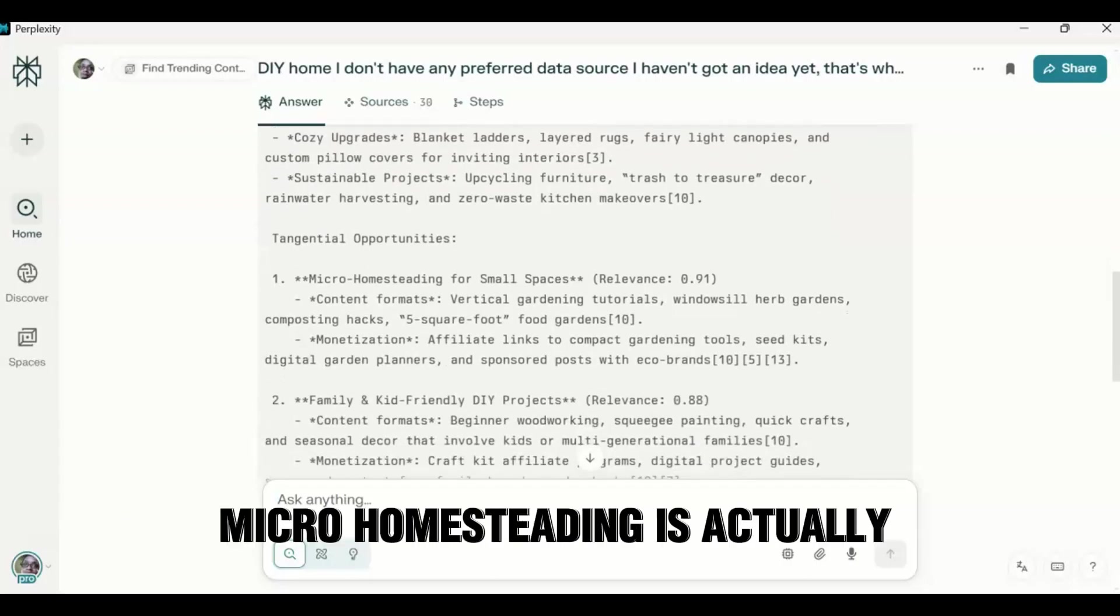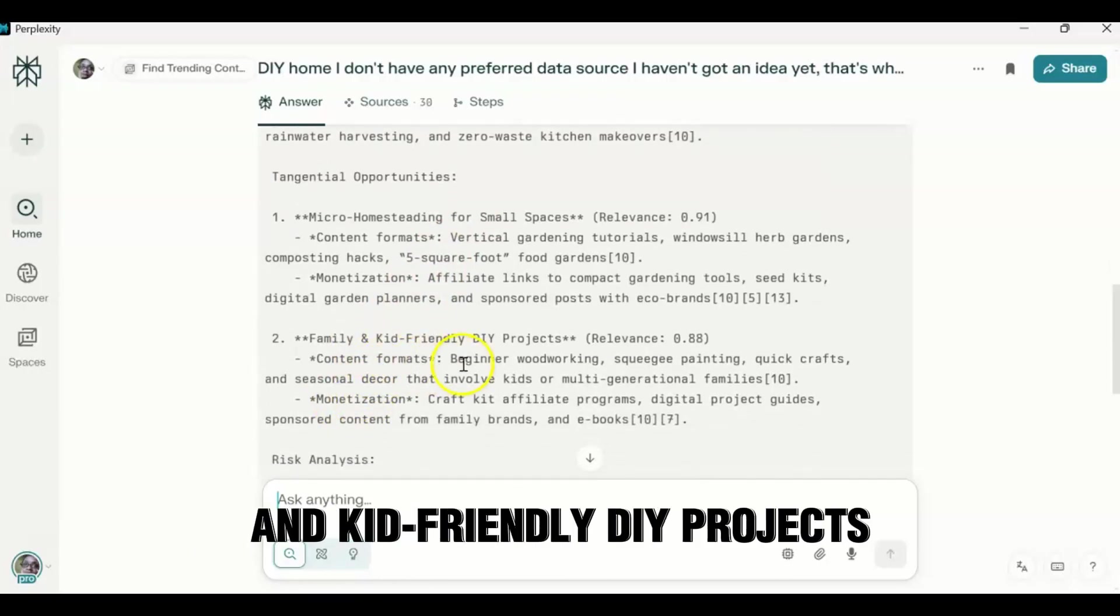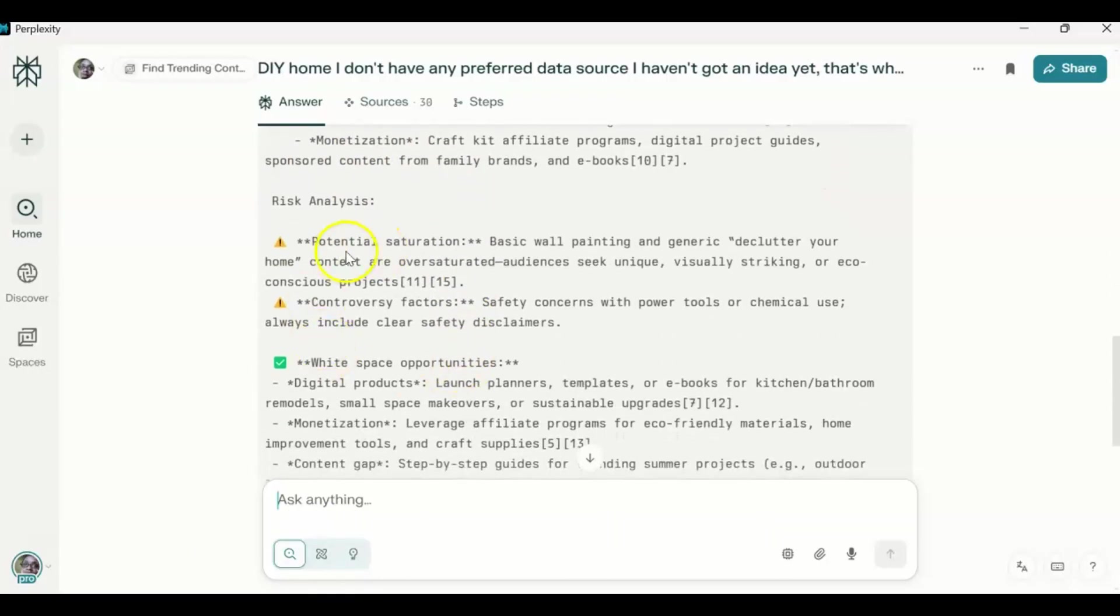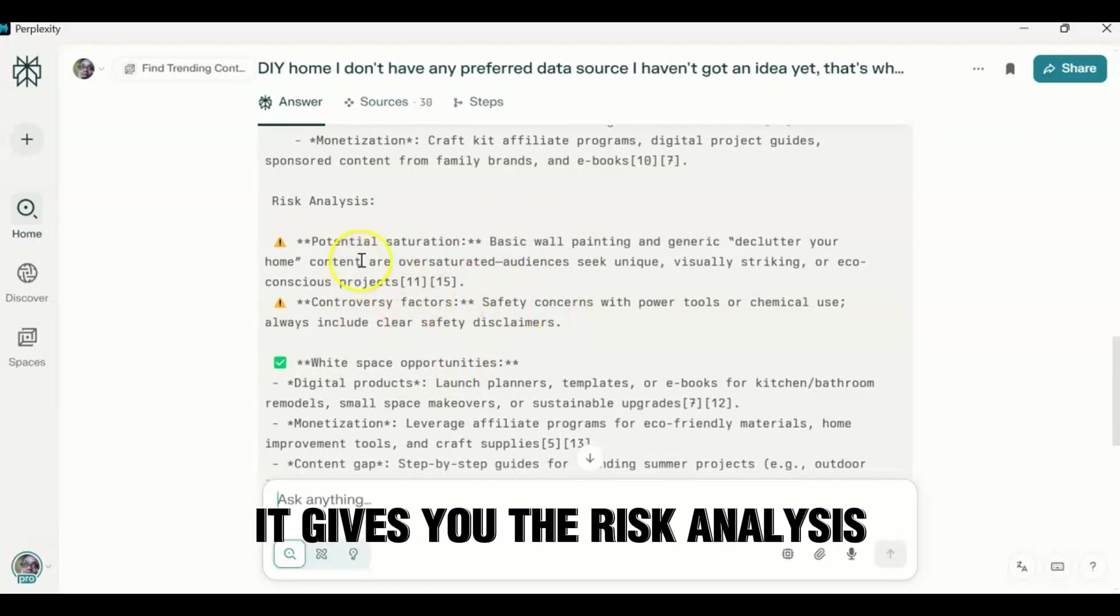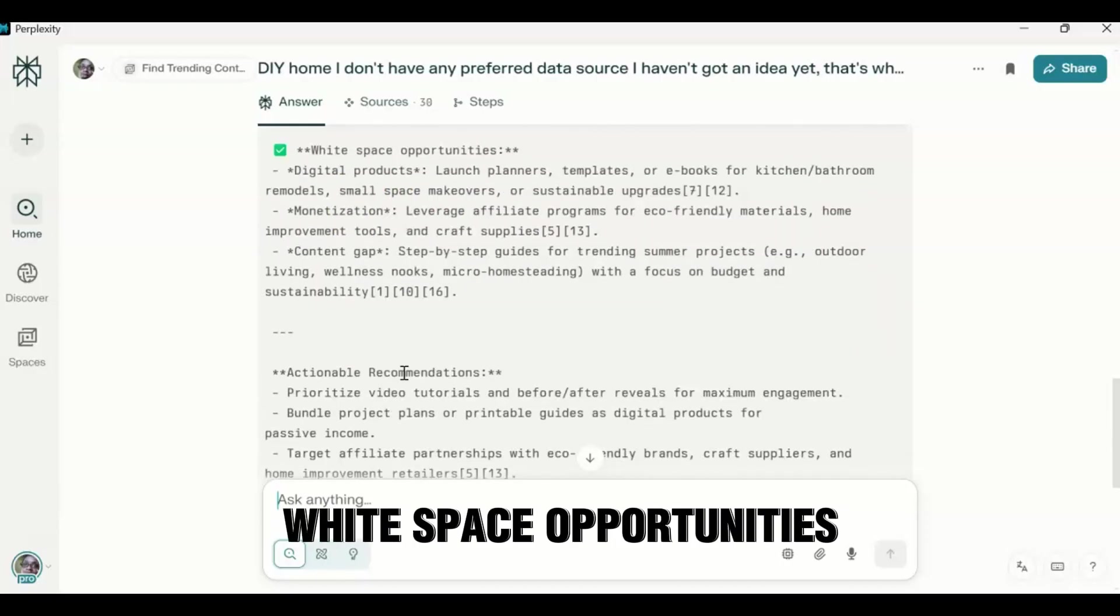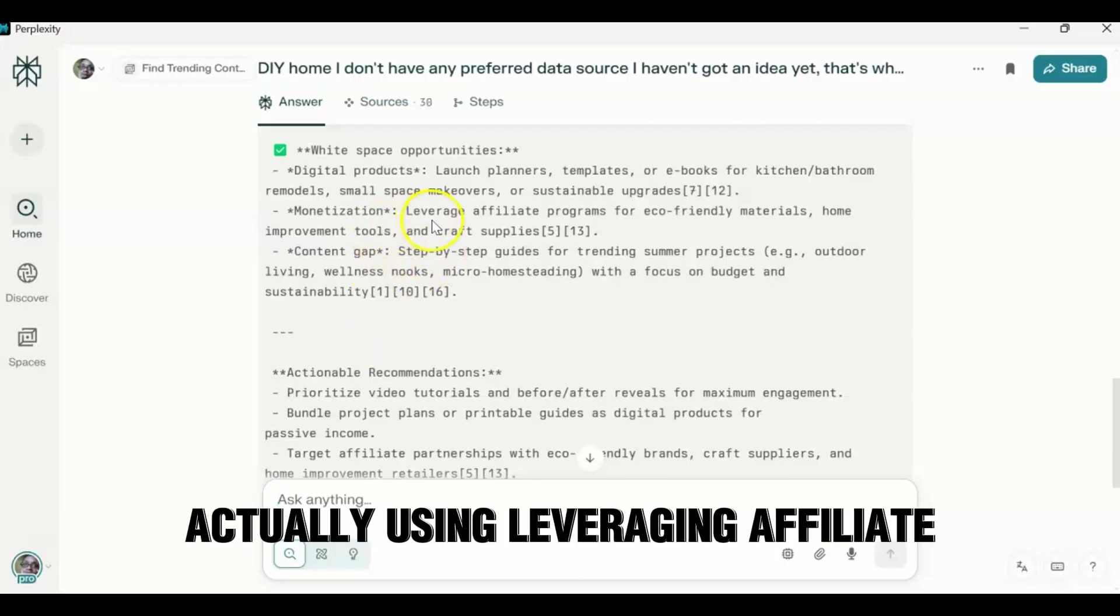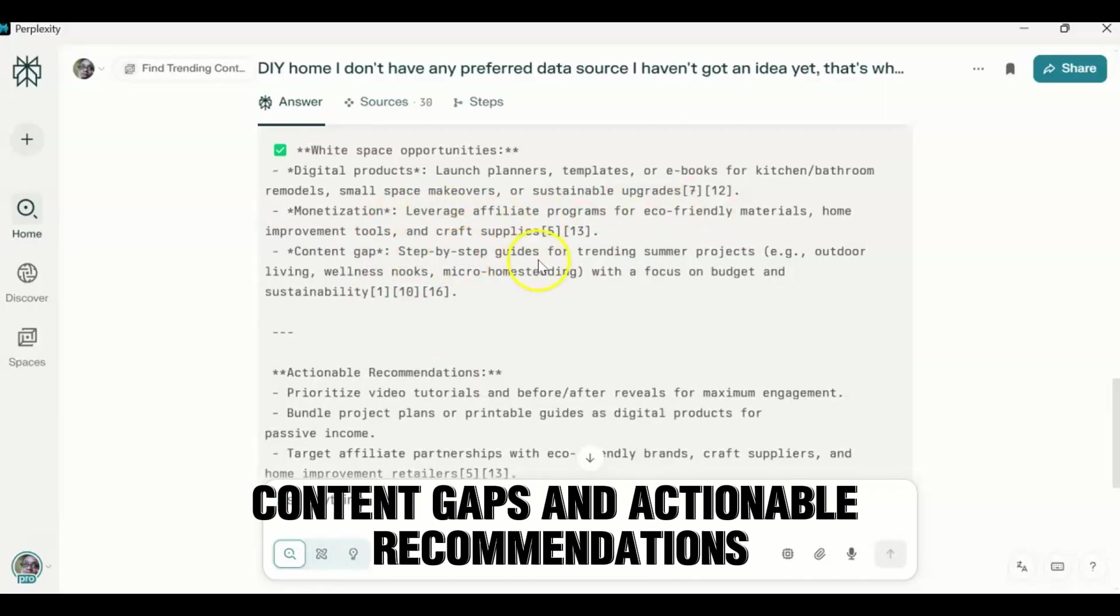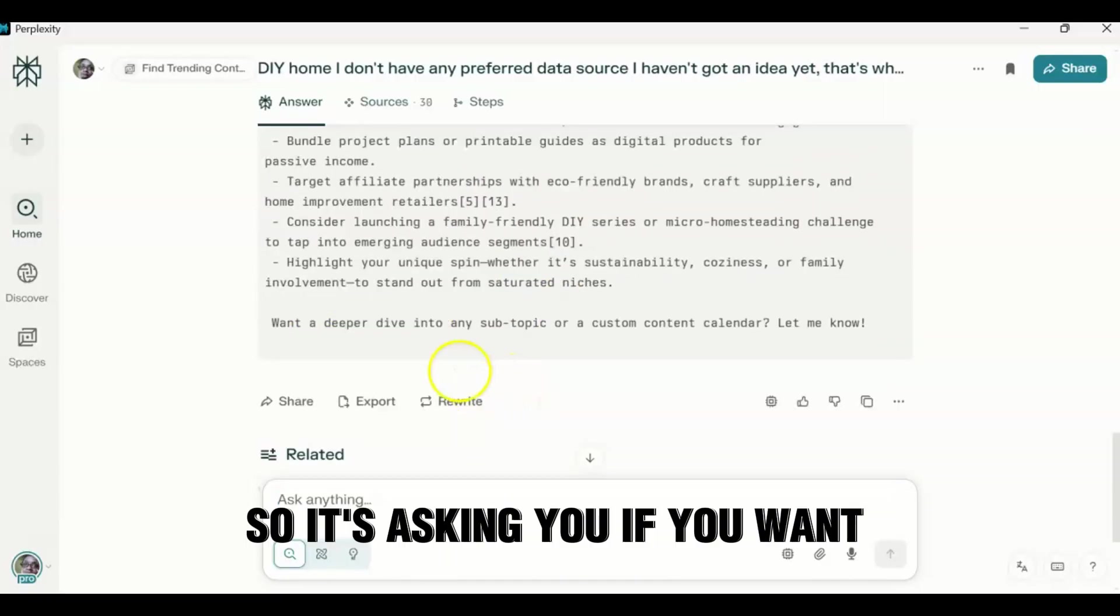And so I have here micro-homesteading is actually a very hot niche right now for anybody who's in this space. Family and kid-friendly DIY projects. And then you have, you know, controversy factors. It gives you the risk analysis. You go into this in detail. And then you have white space opportunities, launch planners, templates, anything that you can do in actually using, leveraging affiliate programs for monetization, content gaps, and actionable recommendations.